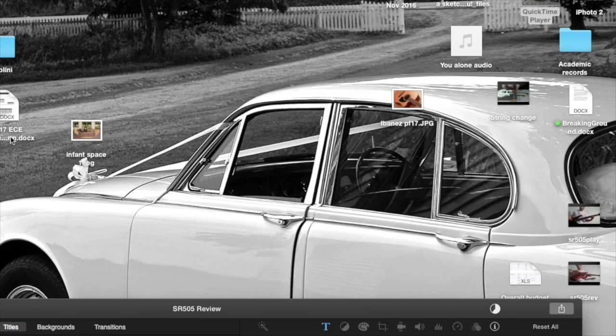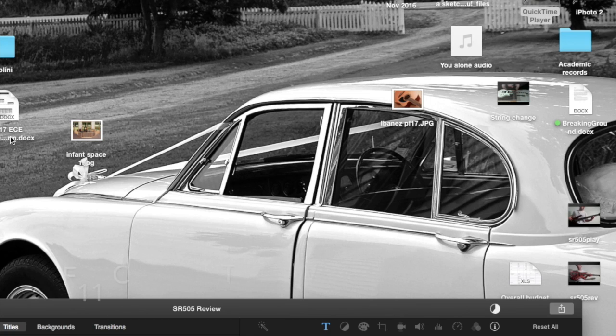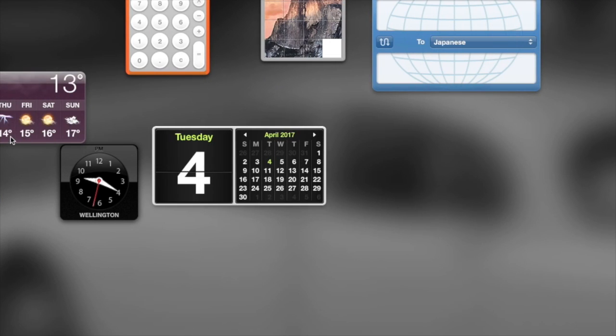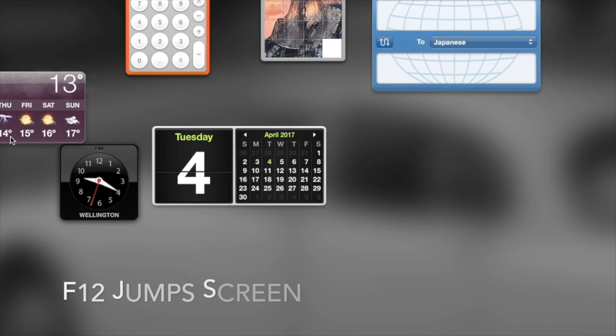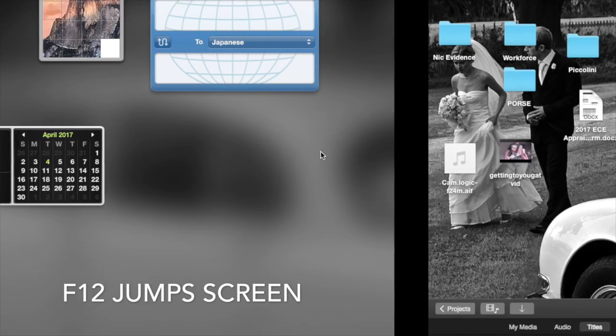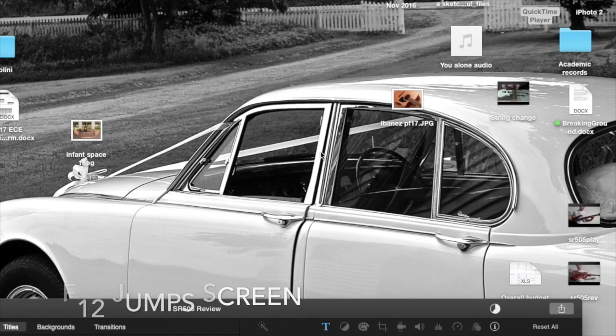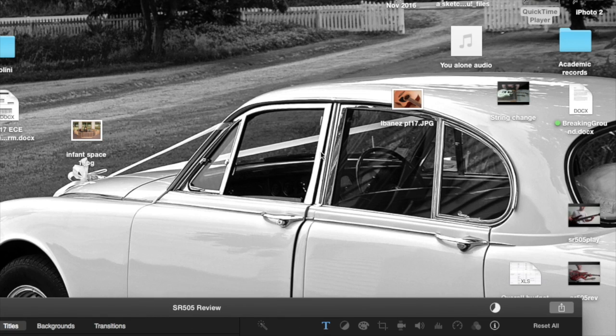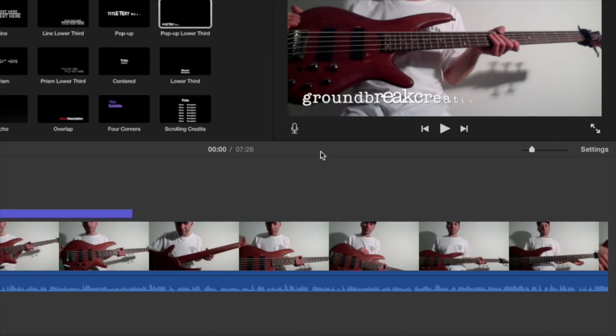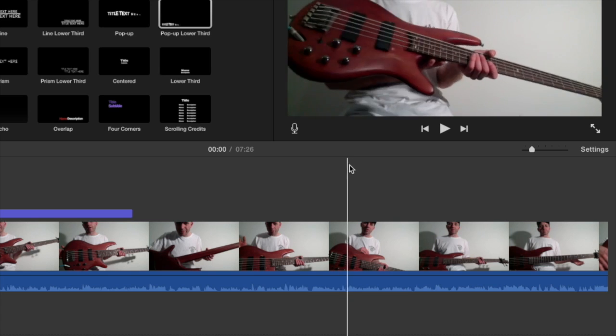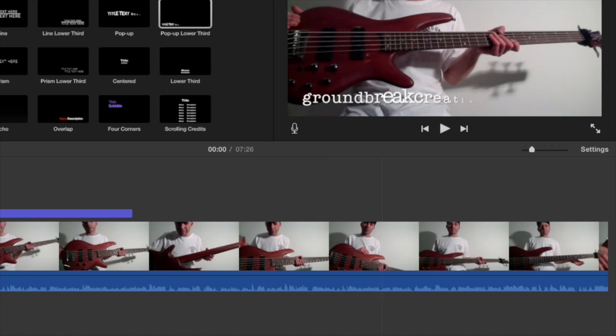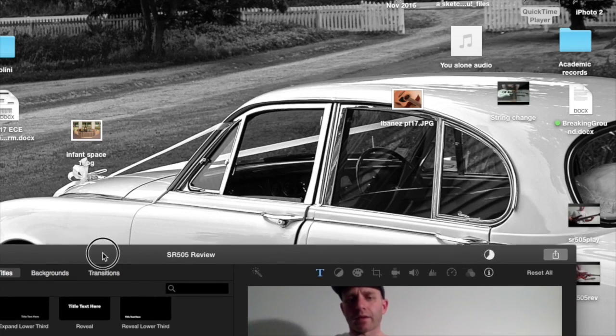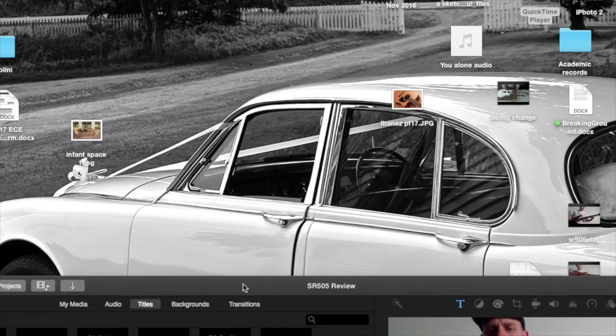This was another girl who had a problem that when she presses the volume key, she gets random functions. So if I push my F11 key now, that made something disappear. F12 jumps me to another screen. I just made that come back. All the F keys basically will do some random function.